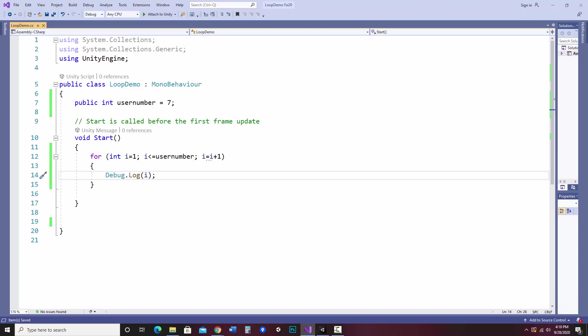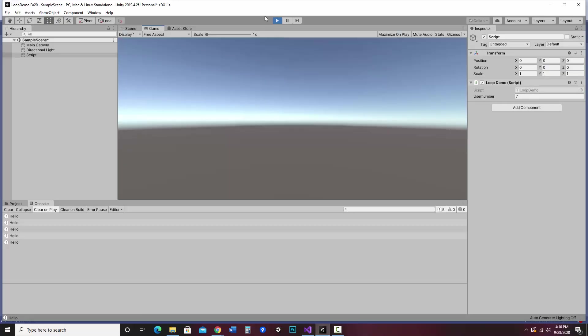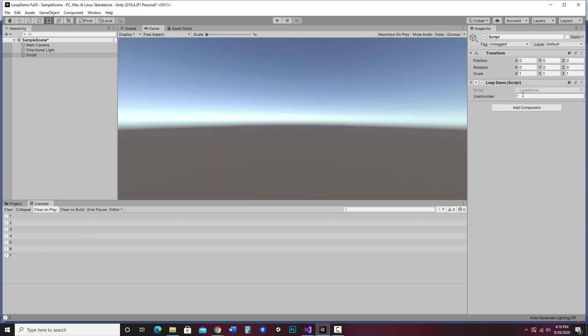So now it counts one, two, three, four, five, six, seven. And I can change this user number here because I made the integer public. Let's say I want it to be four. Now it only counts to four.